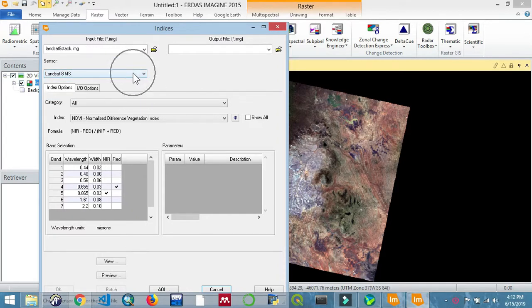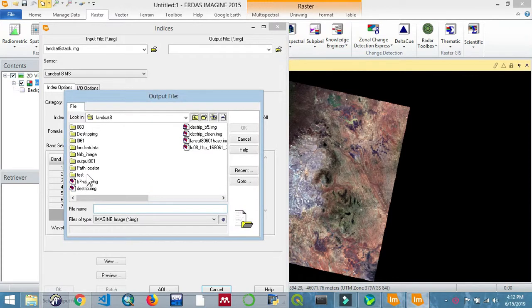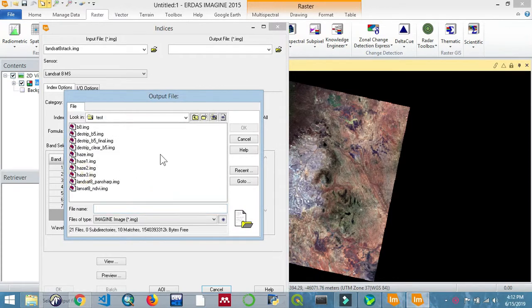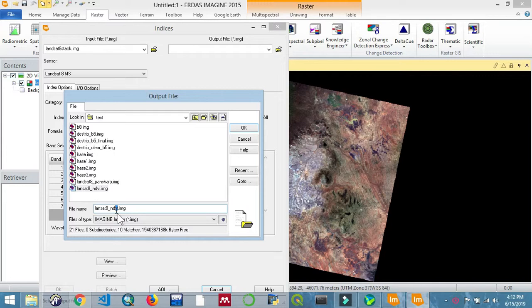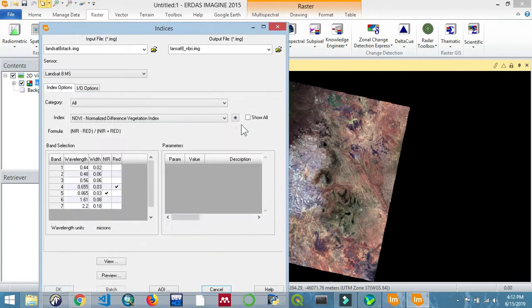In a pre-fire, the healthy vegetation usually has a high near infrared reflectance and a low shortwave infrared reflectance. While in the post-fire, healthy vegetation has a low near infrared reflectance and a high shortwave infrared reflectance.